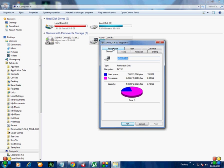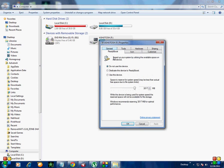ReadyBoost is a feature that is available in Windows 7 and later versions. It speeds up your system by utilizing the available space on this device.